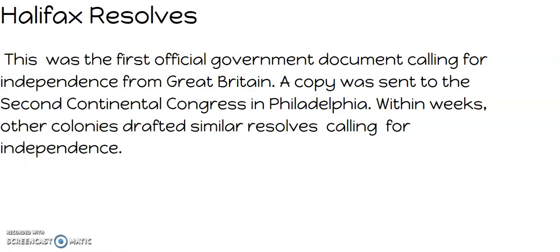The Halifax Resolves were the first official government action calling for independence from Great Britain as a state. A copy was sent to the Second Continental Congress in Philadelphia. Within weeks, other colonies drafted similar resolves calling for independence.